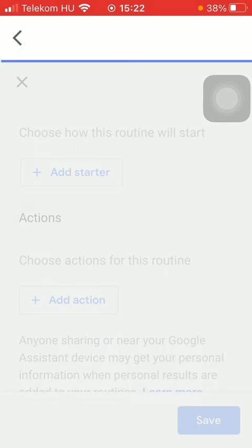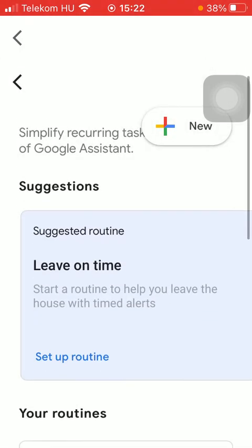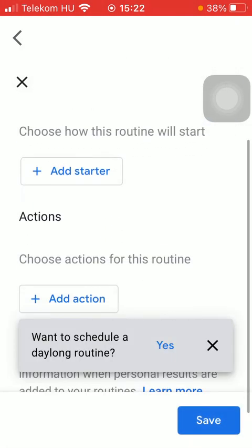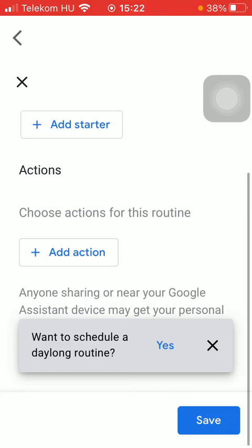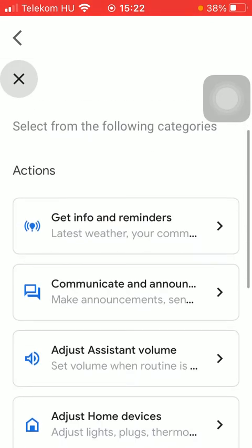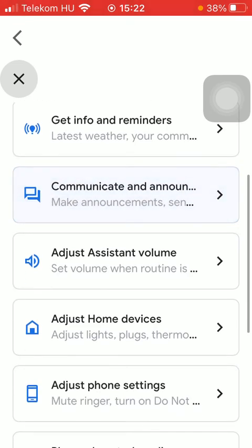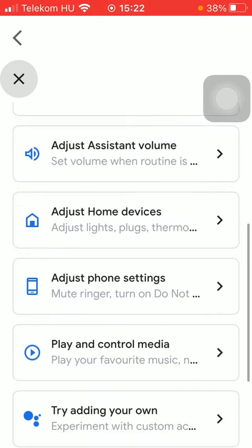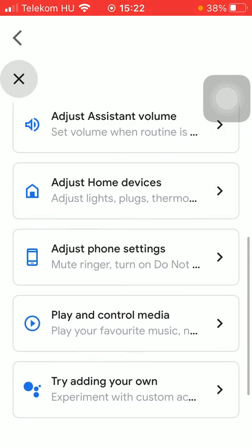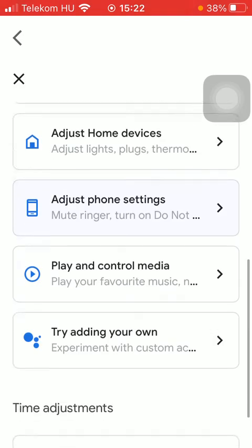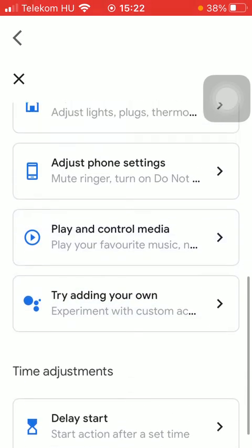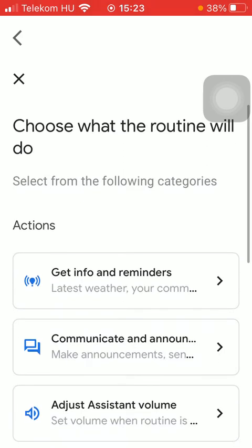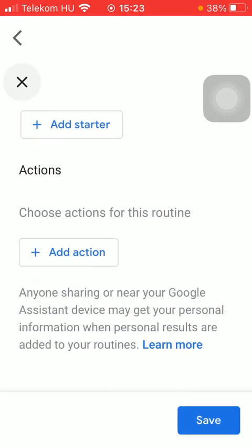If you go back to the previous page, you can also add the action for this routine. Like get info and reminders, adjust assistant volume, home devices, phone settings, and so on. Also time adjustments. So you are free to choose from these following categories.